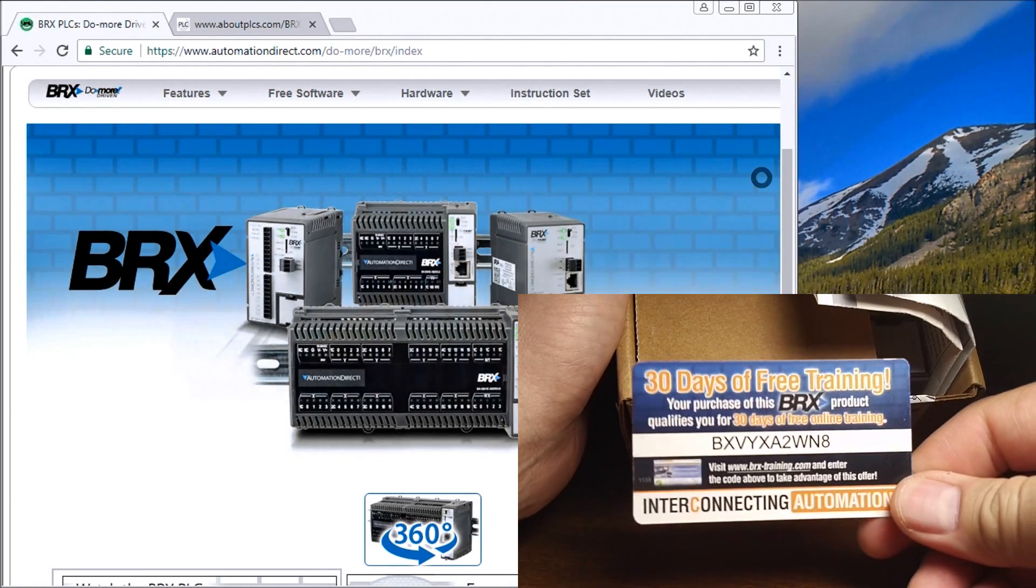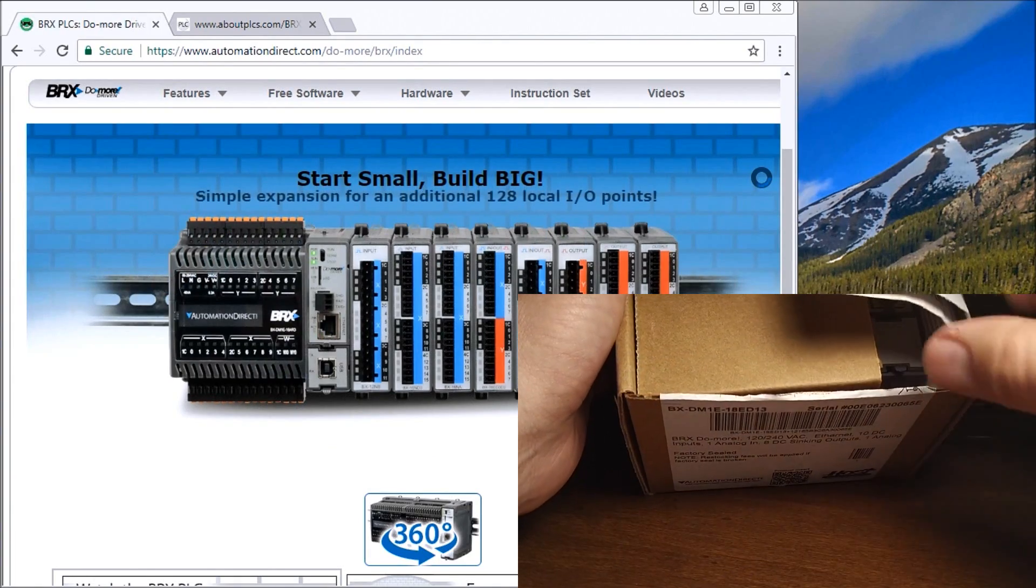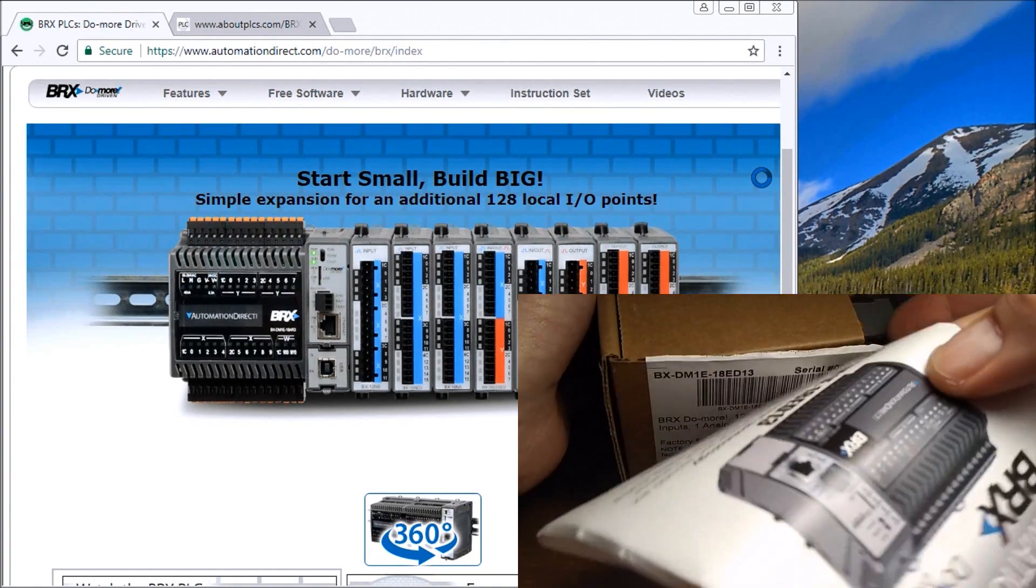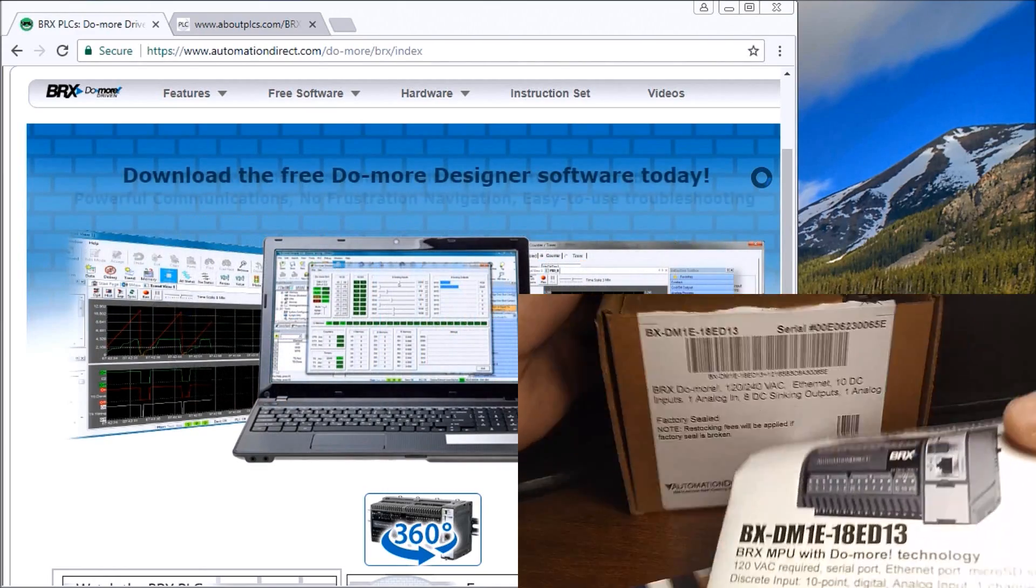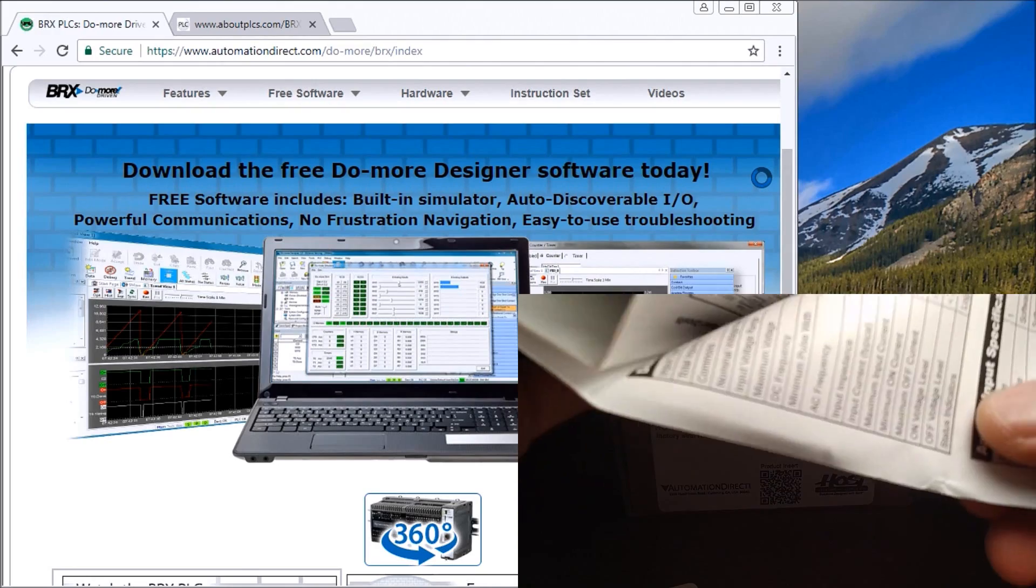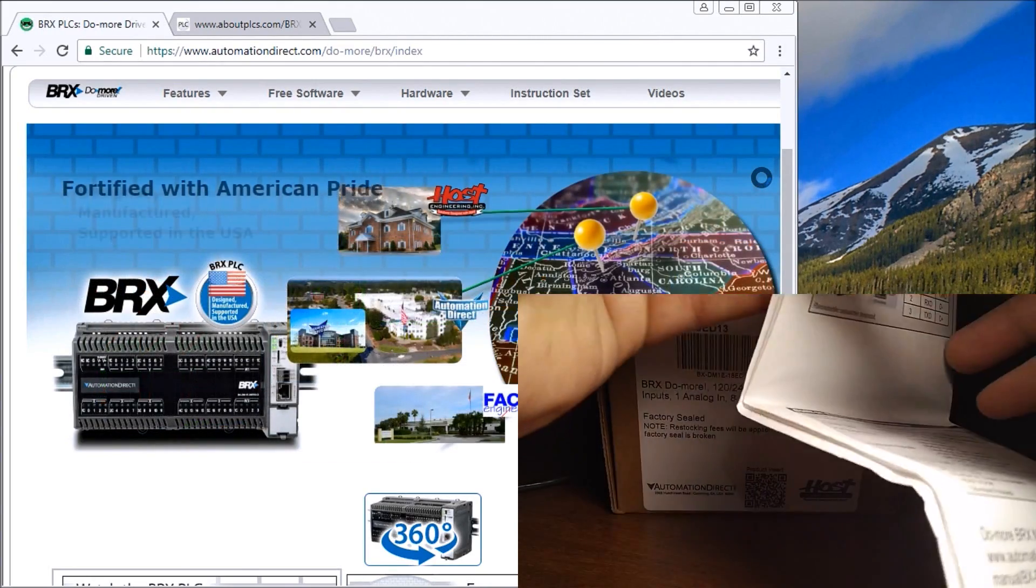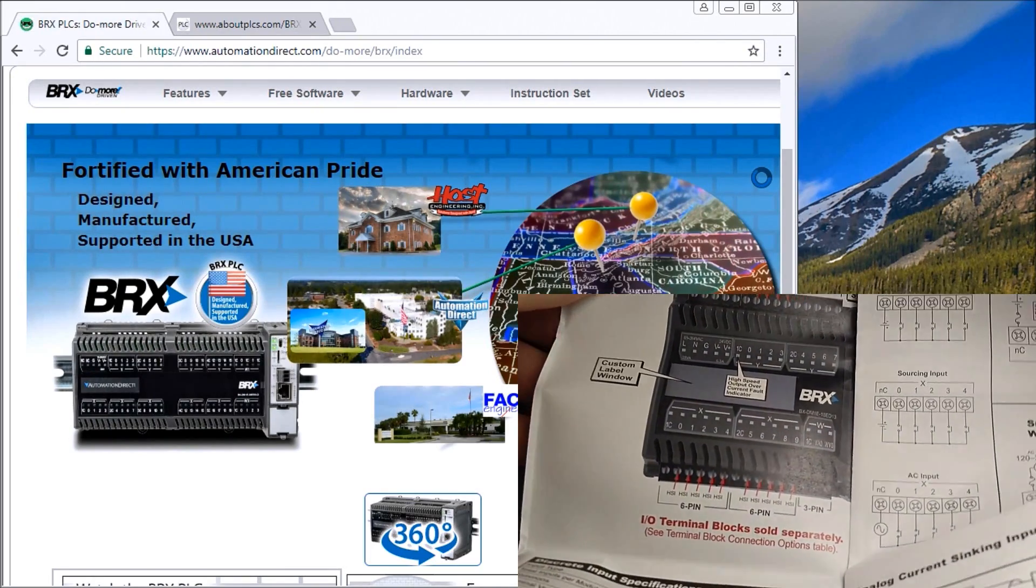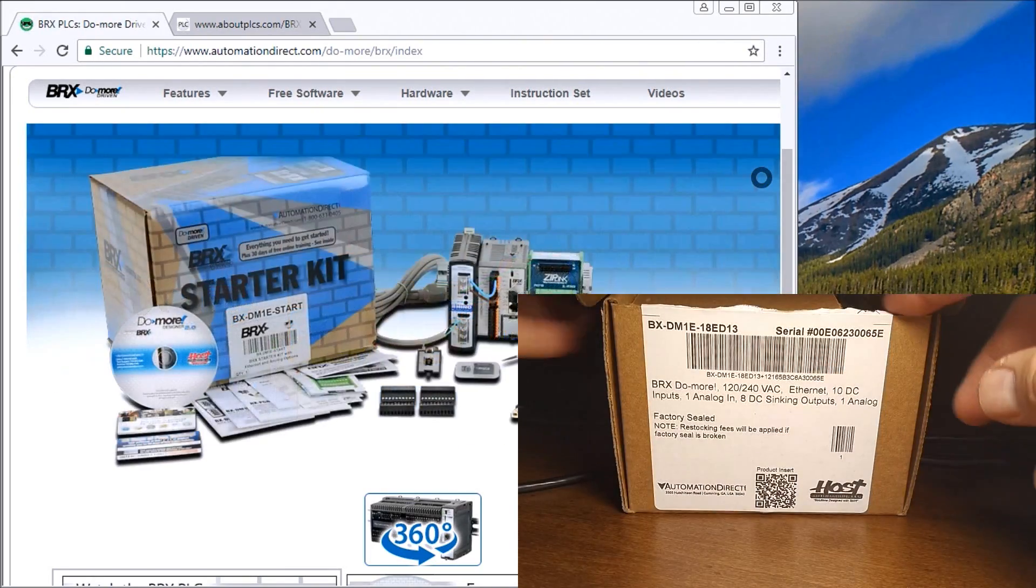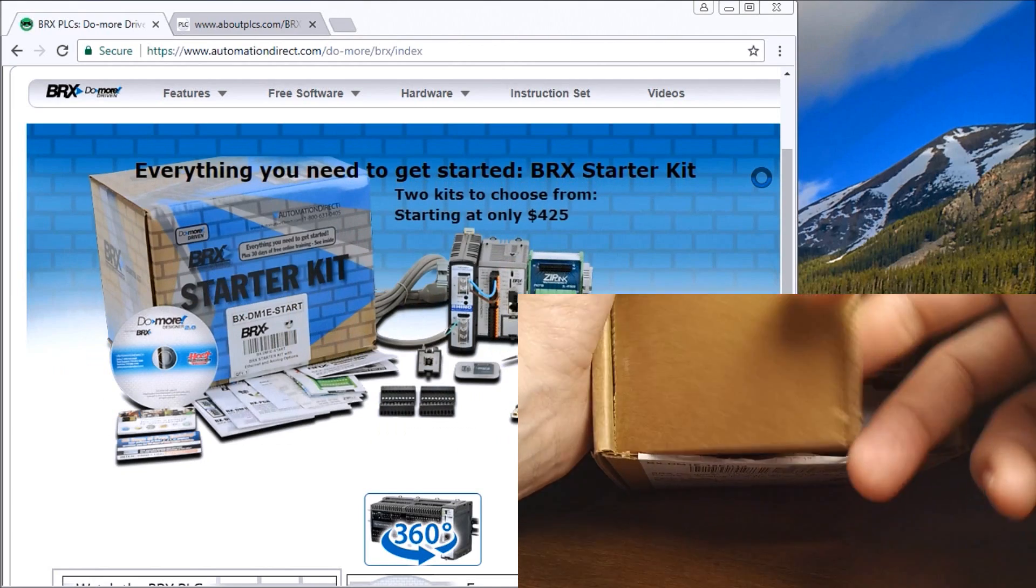We have our product insert pamphlet, and in this pamphlet we actually have all of our wiring diagrams and information about the BRX. Let's take this off.